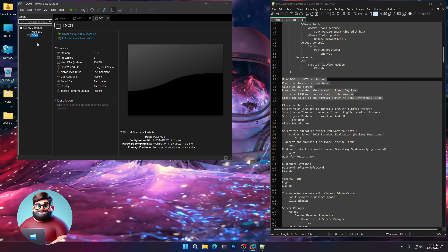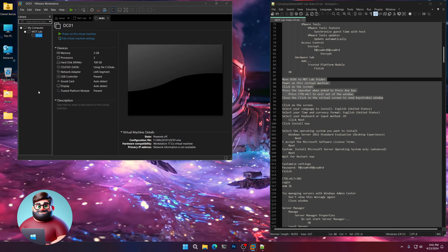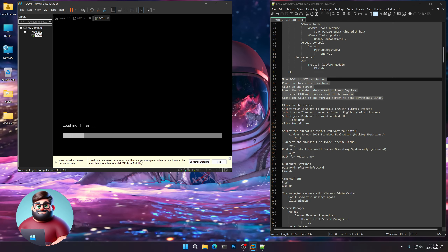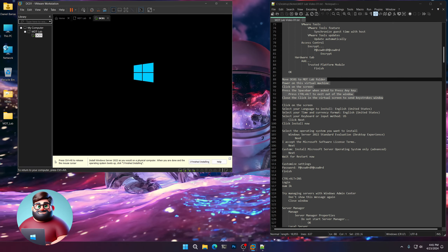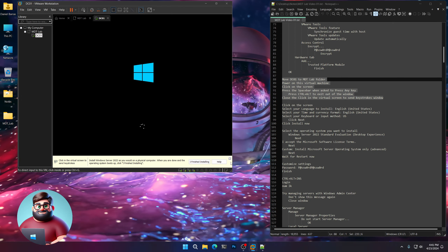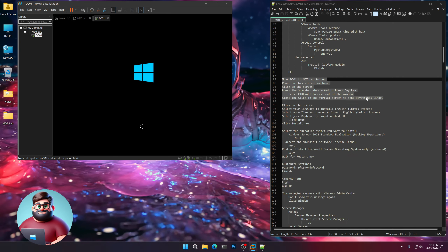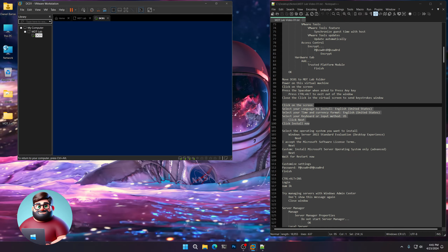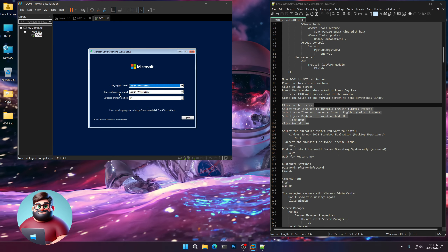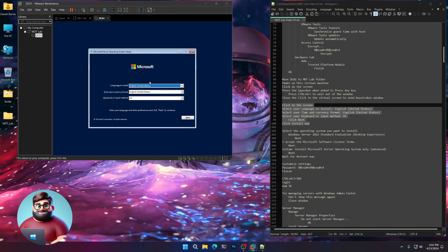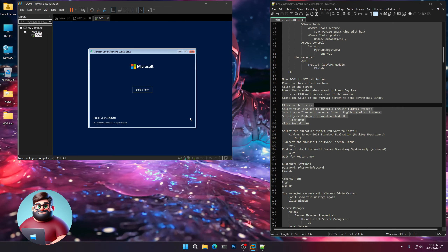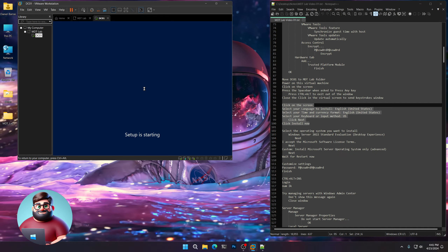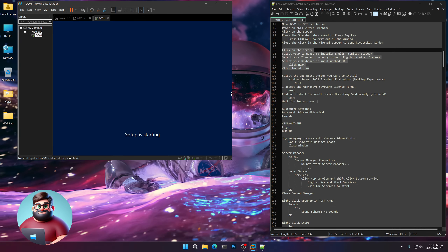Now move DC01 to the MDT Lab folder. Power on the virtual machine, click on the screen, and press the space bar when it says any key. Click the virtual screen to send keystrokes. We're going to select our language, time and currency format, and keyboard — I leave these all at default. Click Next, and click Install Now. Give that a few moments.